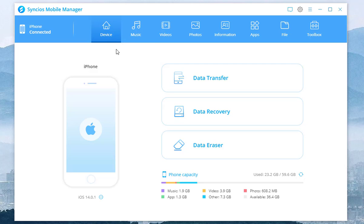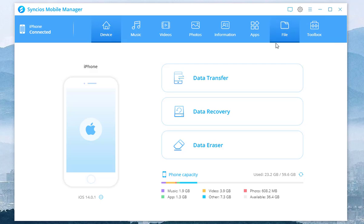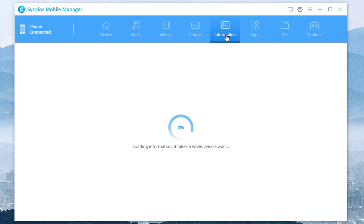Syncios Manager can help to transfer music, videos, photos, information, apps, files, and most useful toolkits. Enter information module.